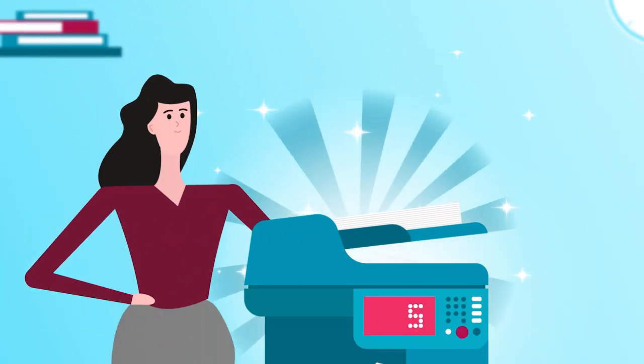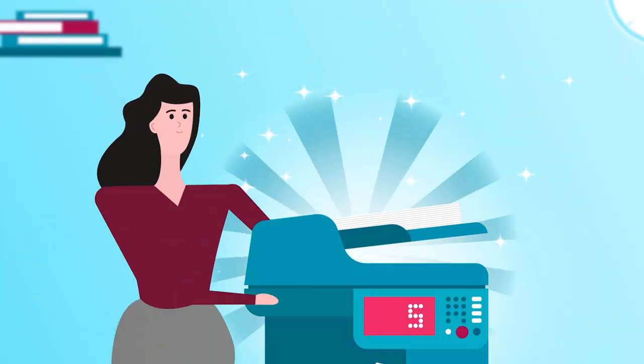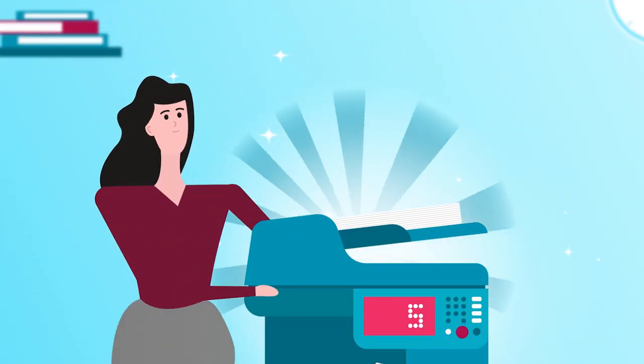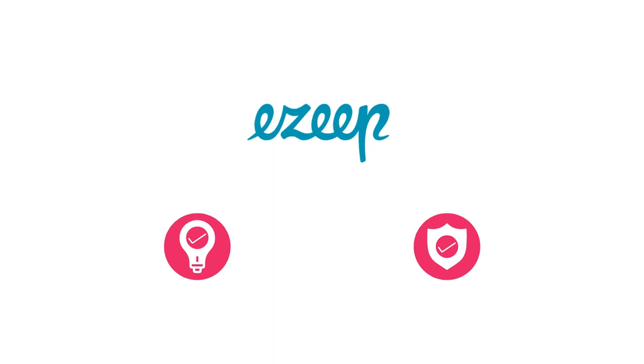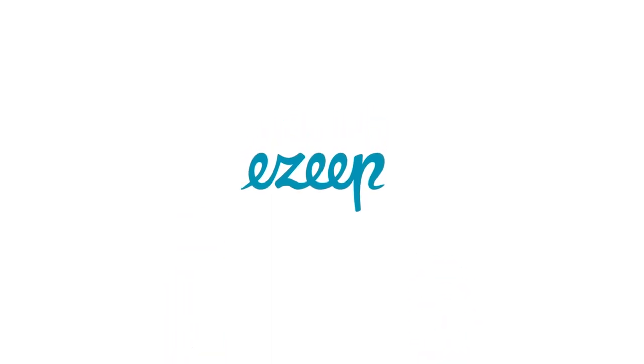Make the switch to EZ Blue and experience the future of printing today. It's the smart and secure choice for migrating your print infrastructure to the cloud.